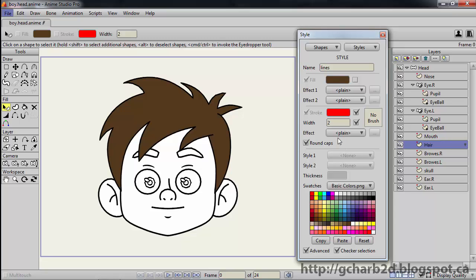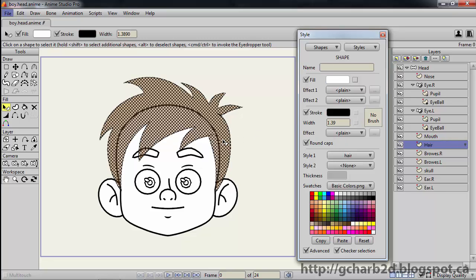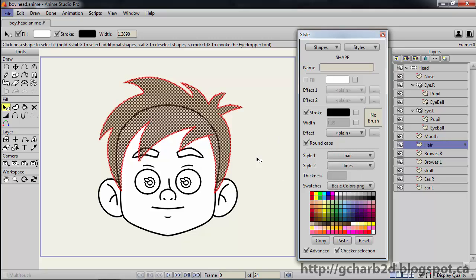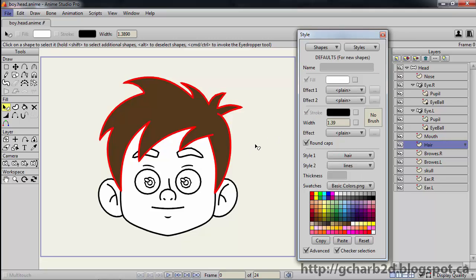We will leave two for the stroke width. Again, let's select the hair vector shape. And this time, we will apply both the hair and line styles to the shape. Sure enough, the hair now has a nice brown color with a red outline.